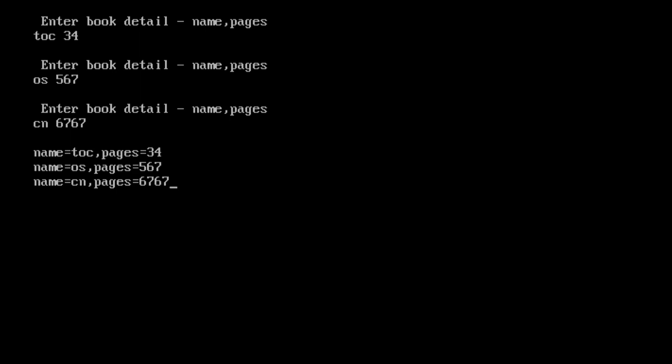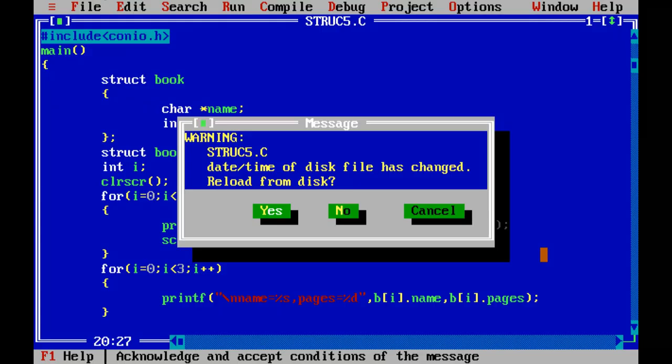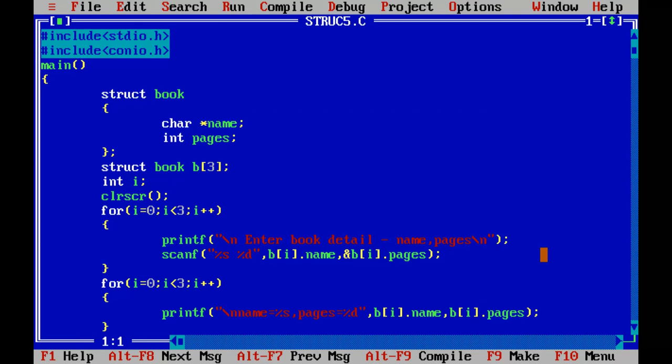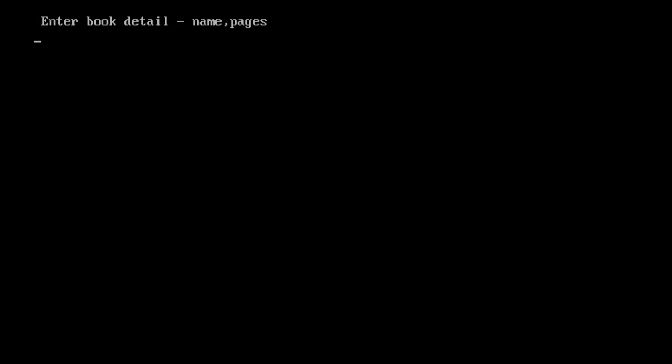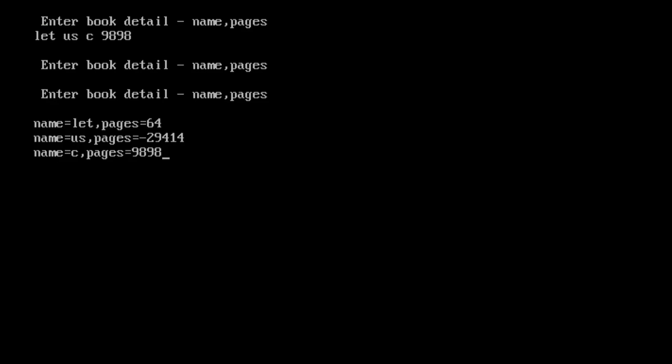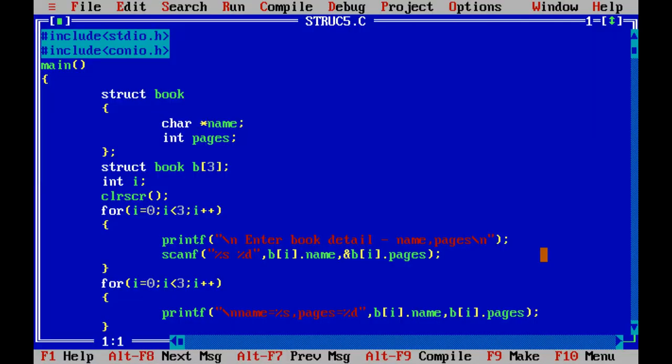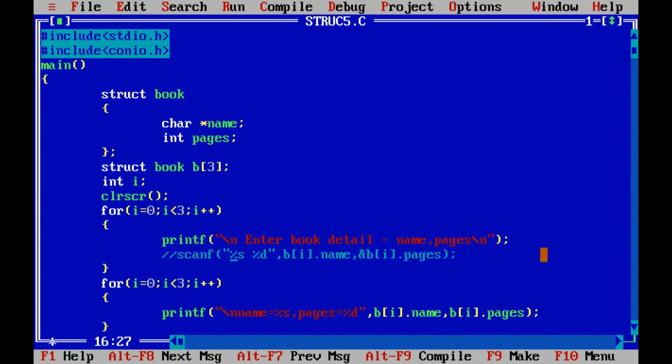Now one important thing I want to show. We have learned we can use multi-word string. Let's see what happened. We have multi-word string, number of pages, what happened? Everything is wrong. So what happened? Problem with scanf and multi-word string. How can we do if we need multi-word?